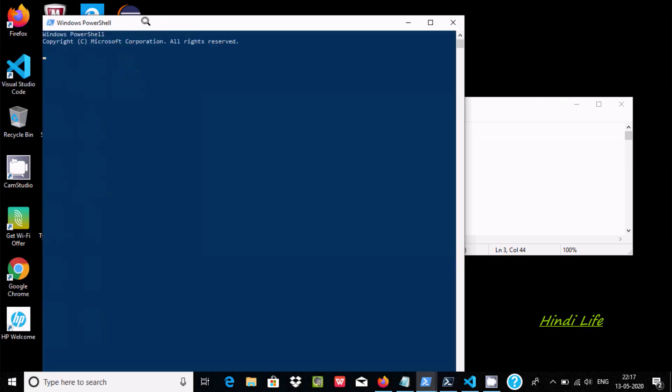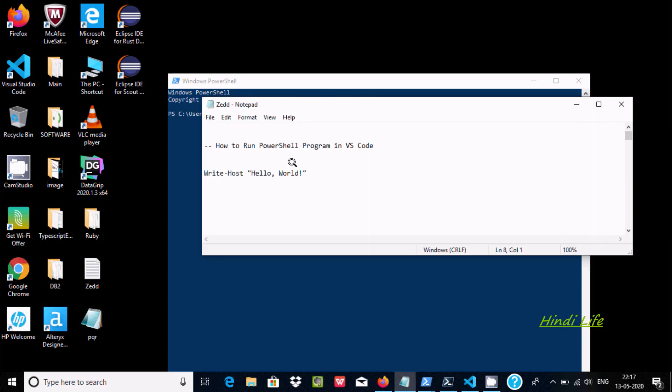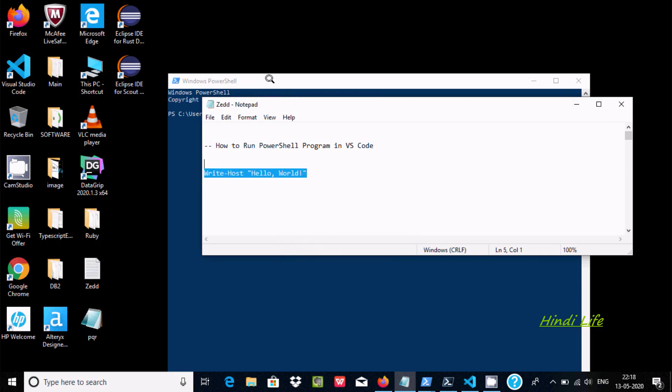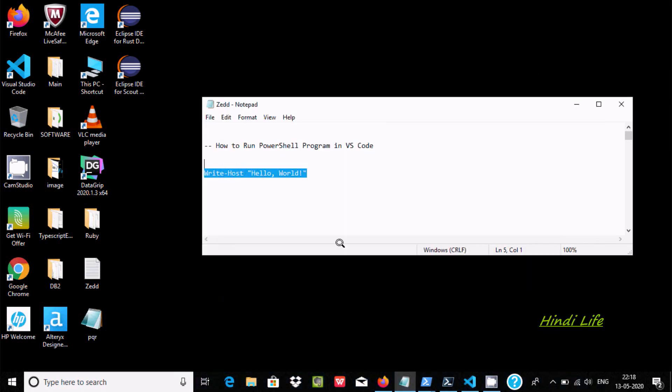At this place you can write any kind of programs related with PowerShell. If you want to print Hello World, you need to use Write-Host, press enter, and Hello World is displaying.